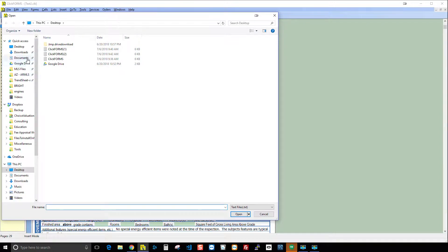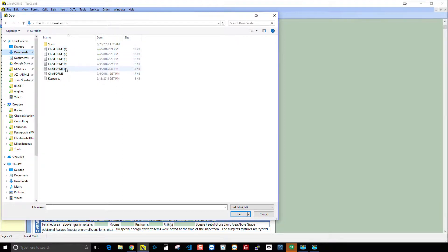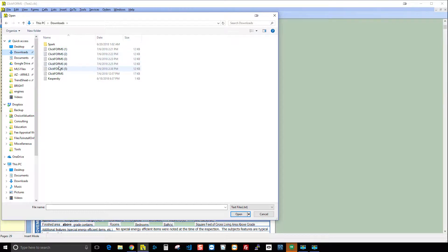Now I choose the file I'm going to load. The file is in my Downloads folder, so come over here and click Downloads. Every time you download a file from Spark it's going to be called ClickForms with a number appended. We're actually considering updating this so it names the file by your subject's address — but right now it uses a numbered name. I'm going to choose the most recent one and hit Open.